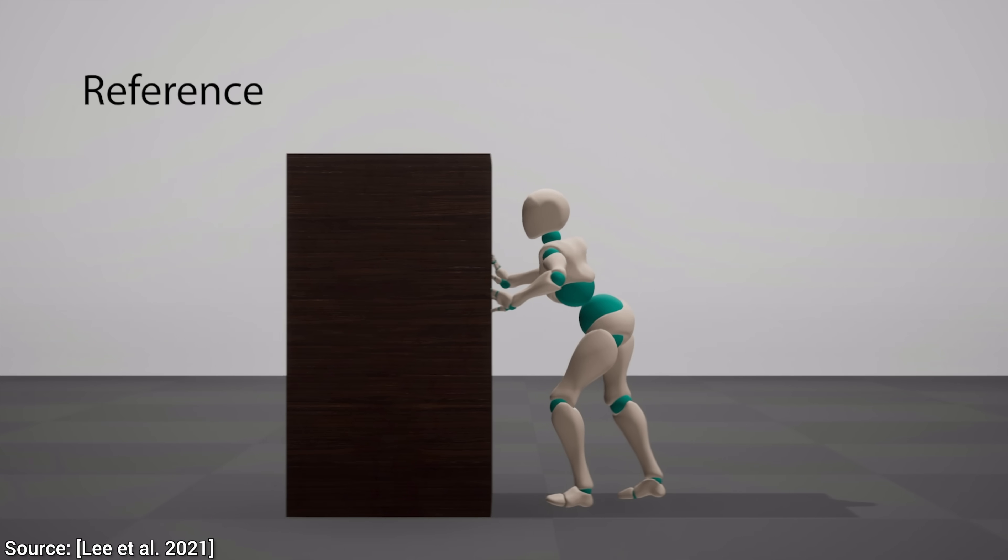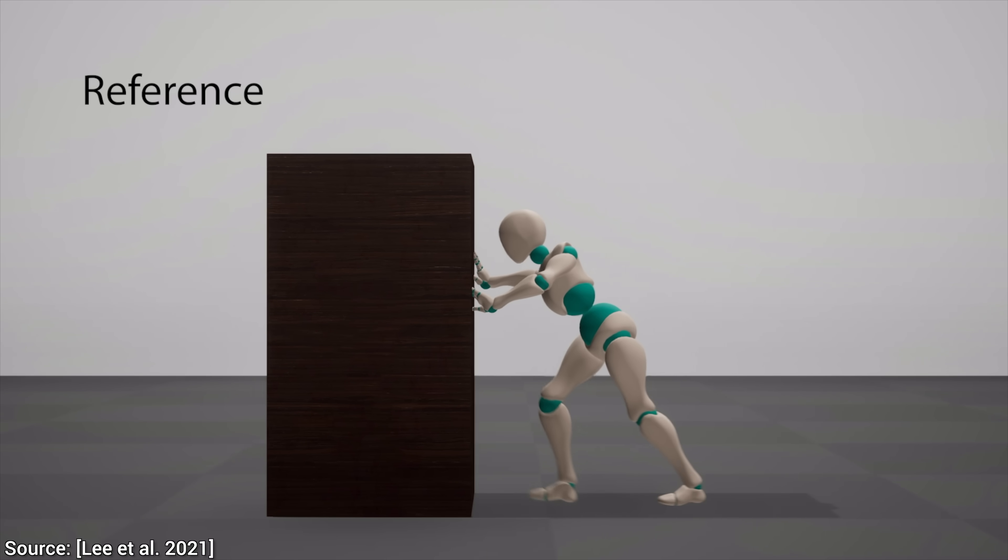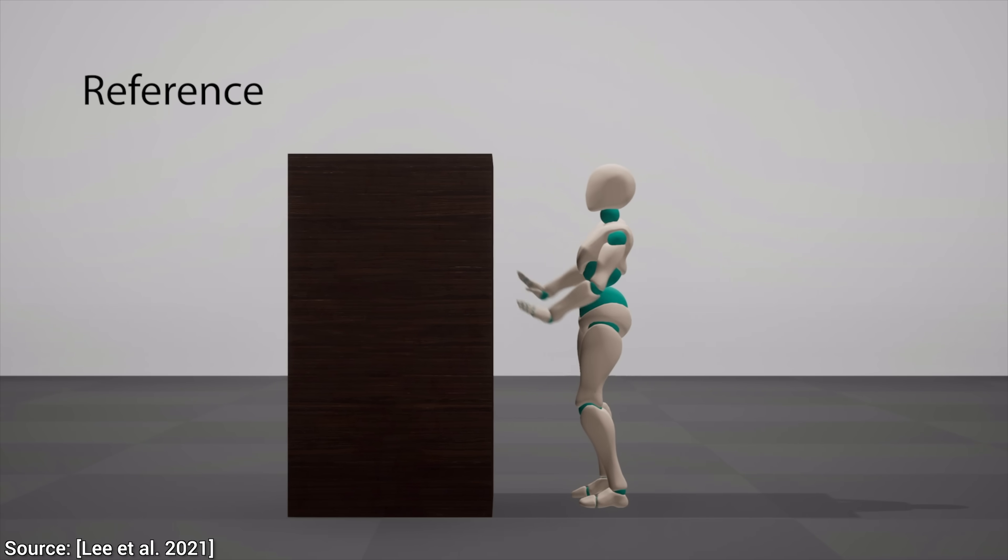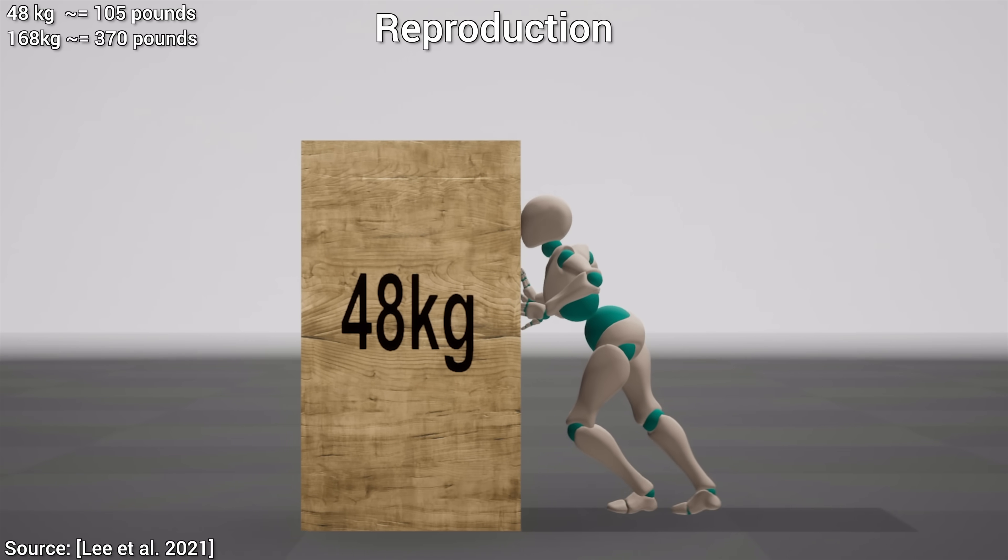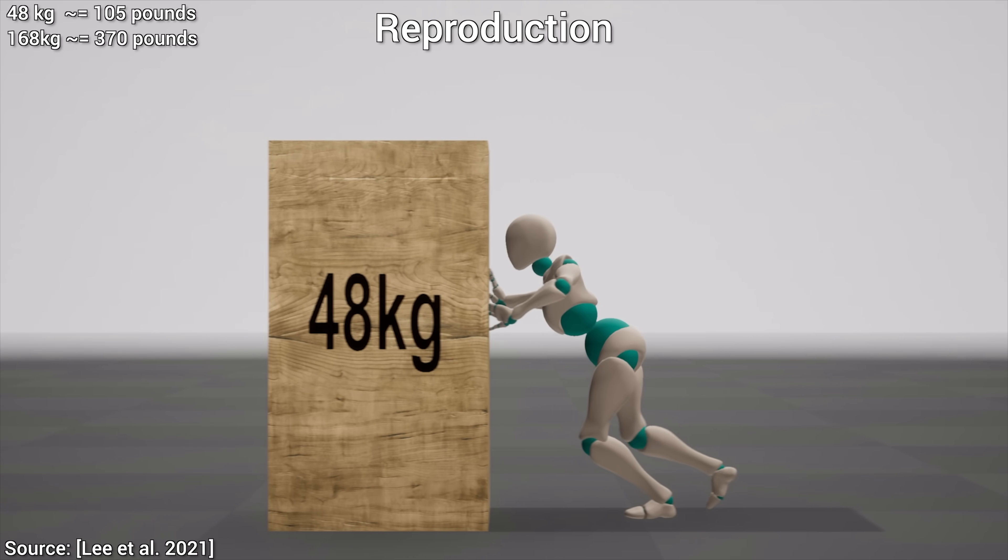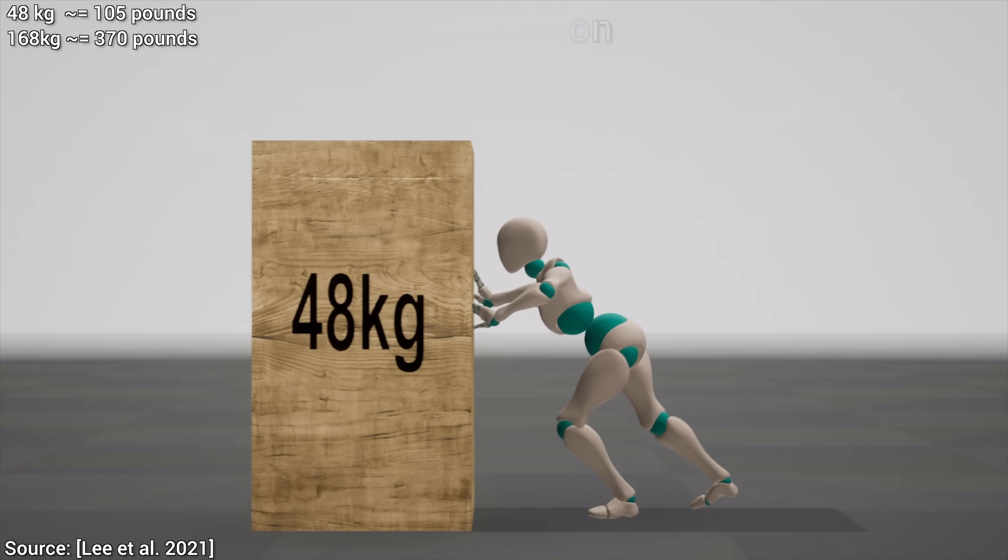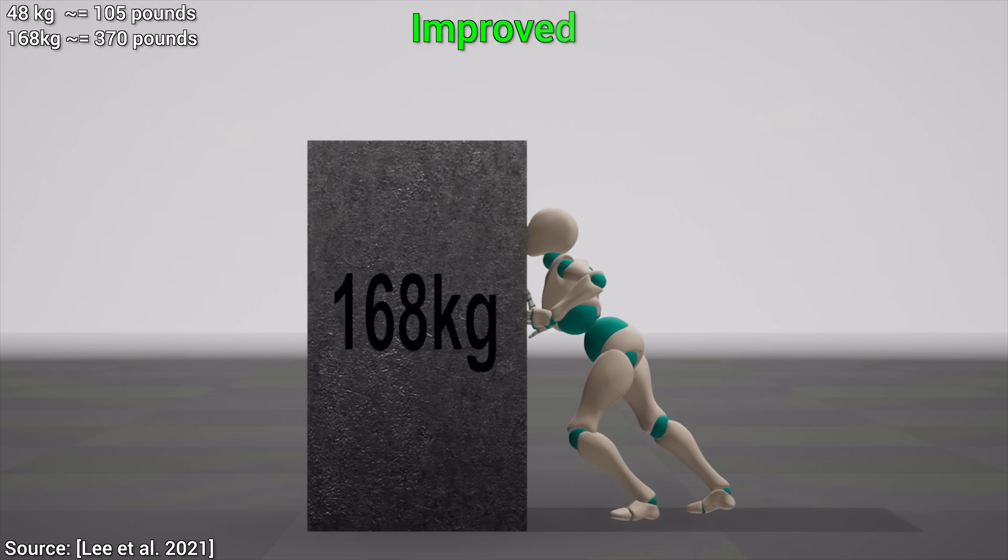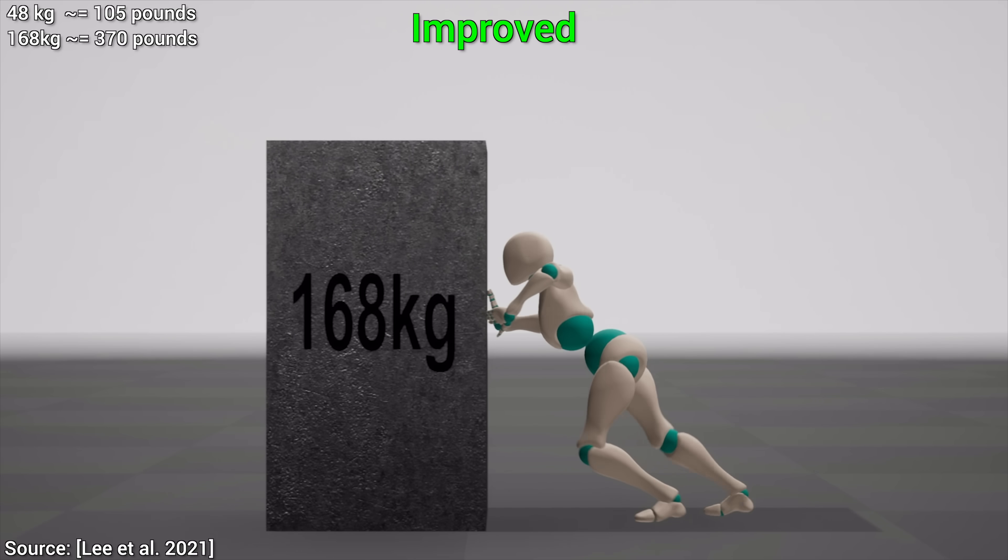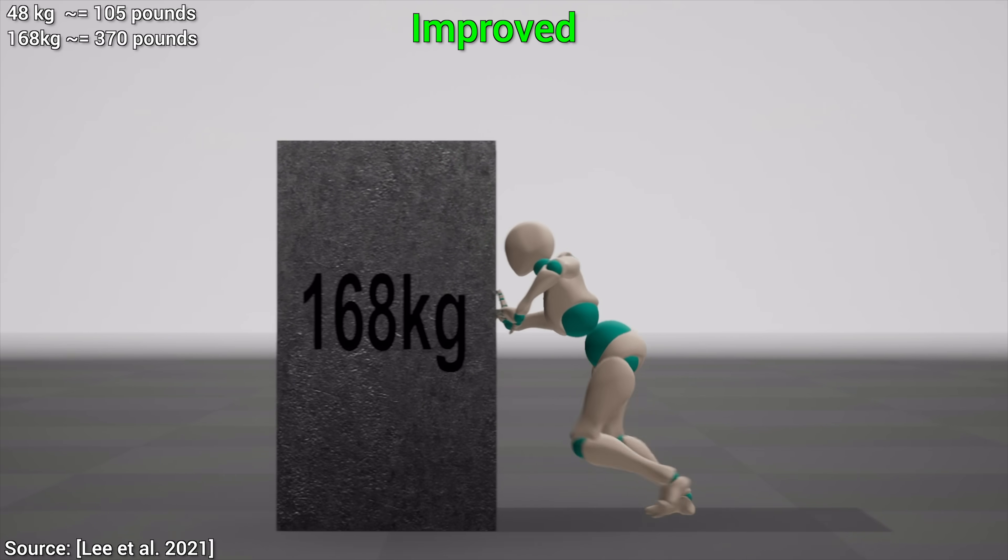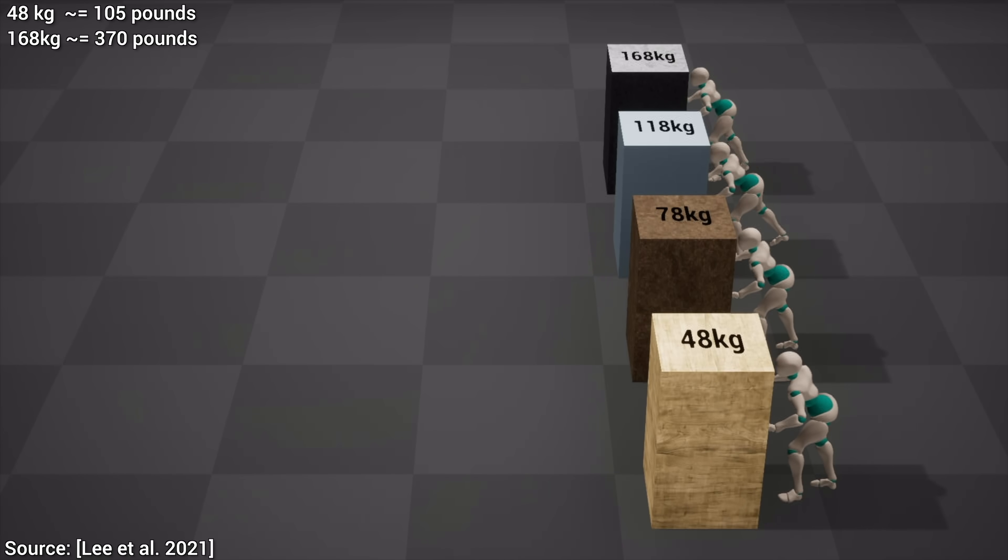So, at this point, I was wondering how general the knowledge is that it learns from these example clips. A good sign of an intelligent actor is that things can change a little, and it can adapt to that. Now, it clearly can deal with a changing environment, that is fantastic, but do you know what else it can deal with?